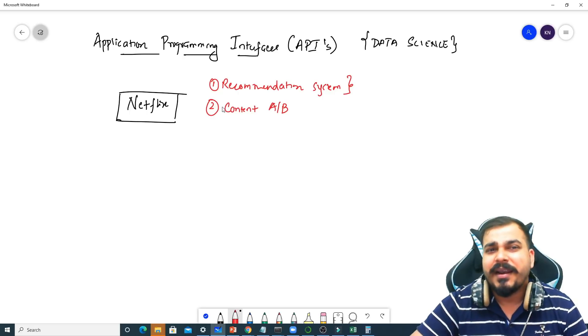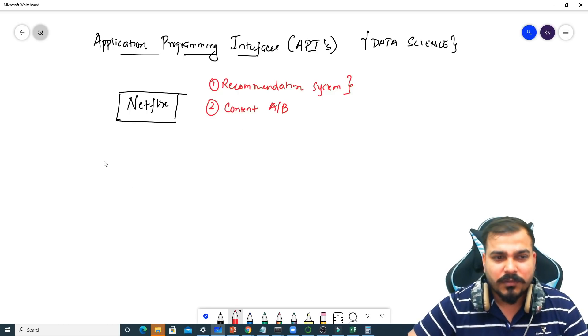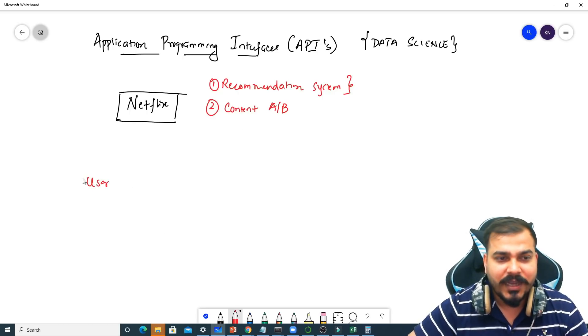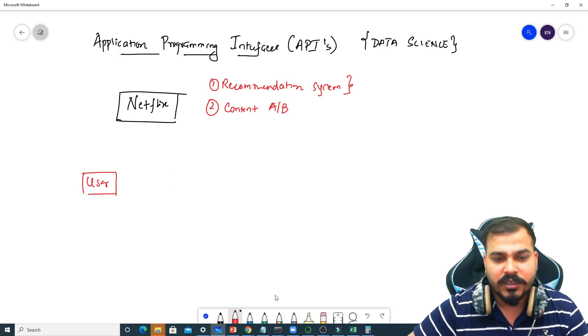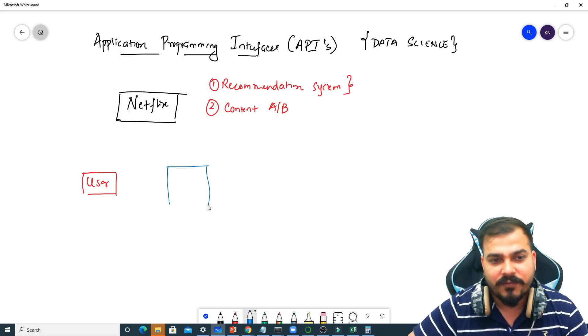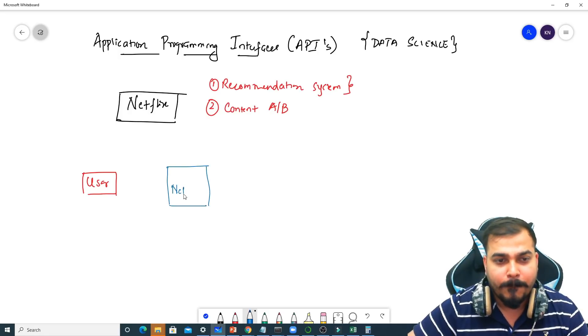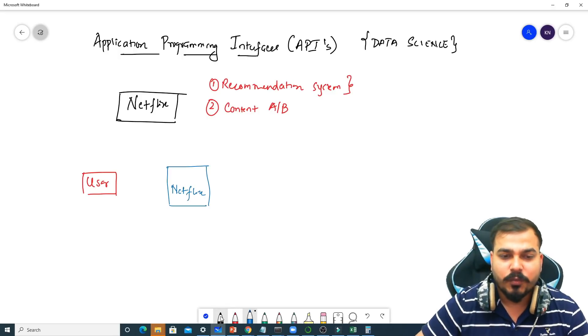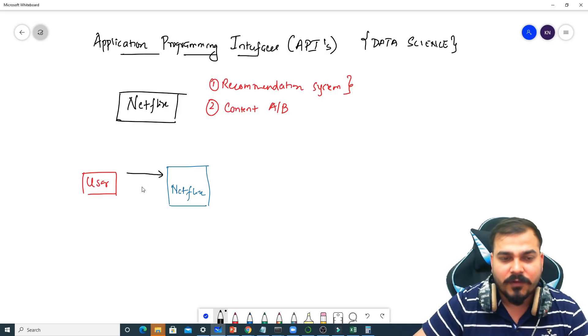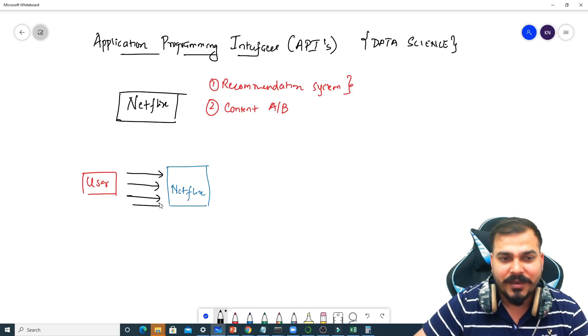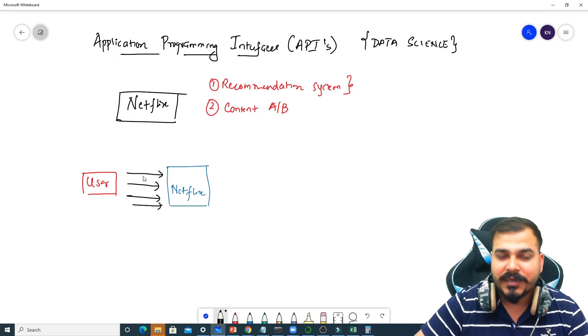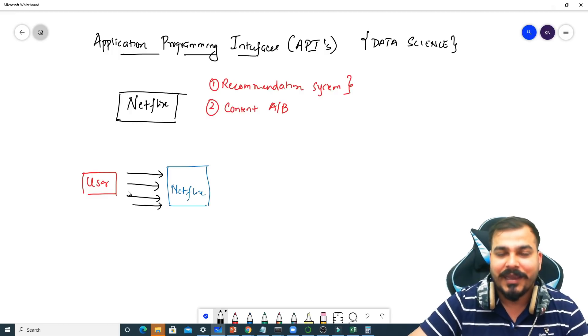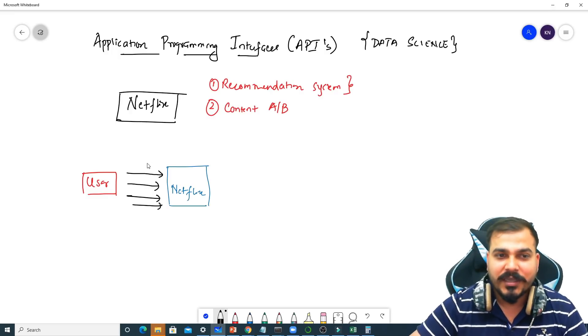How probably can recommendation work? Now a user who is actually using Netflix, this is his Netflix application. Now in this particular Netflix application, what does the user do? This application probably may have some of the information stored in it. It can be his user history, it can be his personal information like the name, age, all those things.